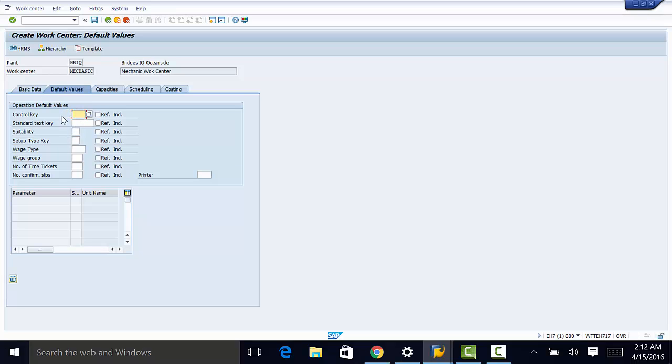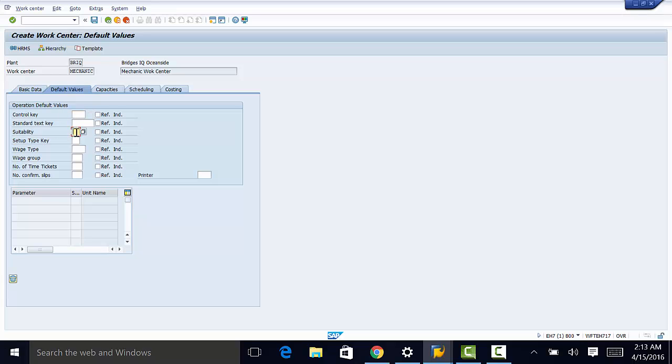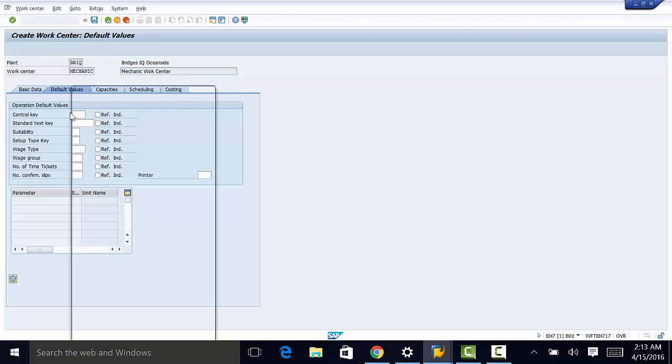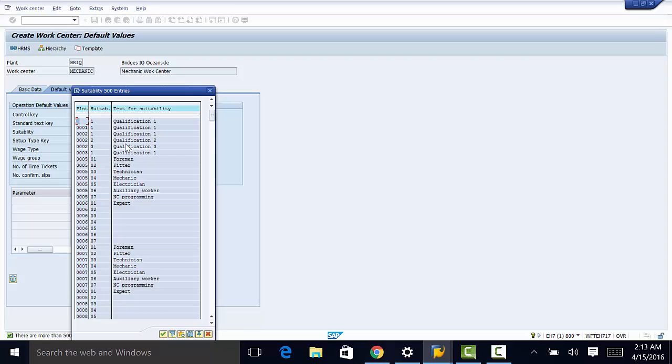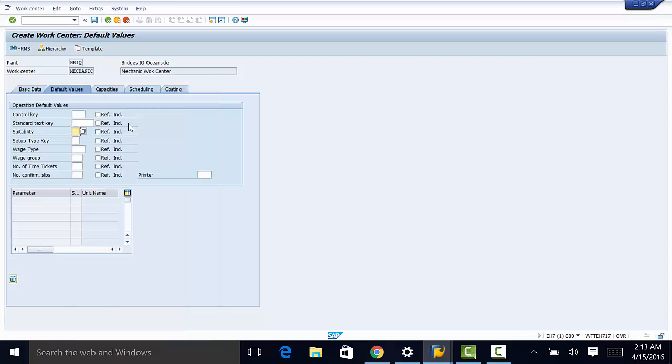So we use these values for costing, we use them for scheduling, order confirmation processing among other operations. So examples would be work group, wage type, suitability of the scale, and you can open some of them and just see what selections you have there.